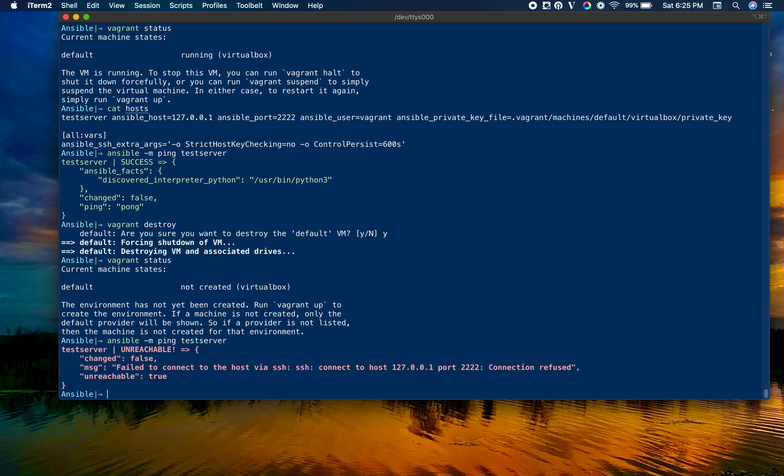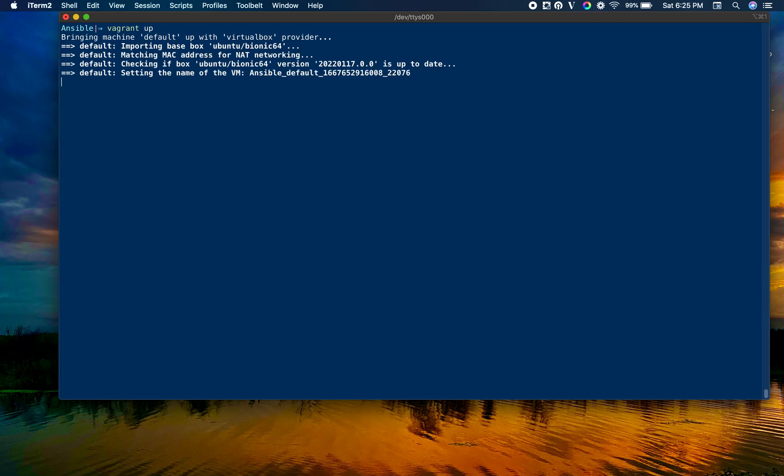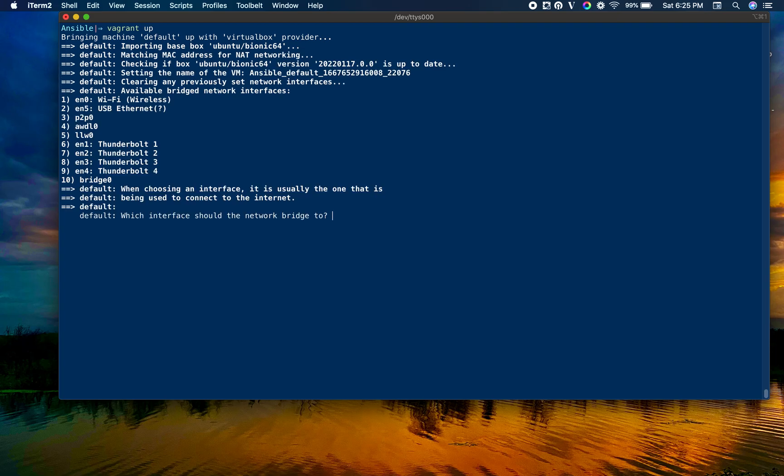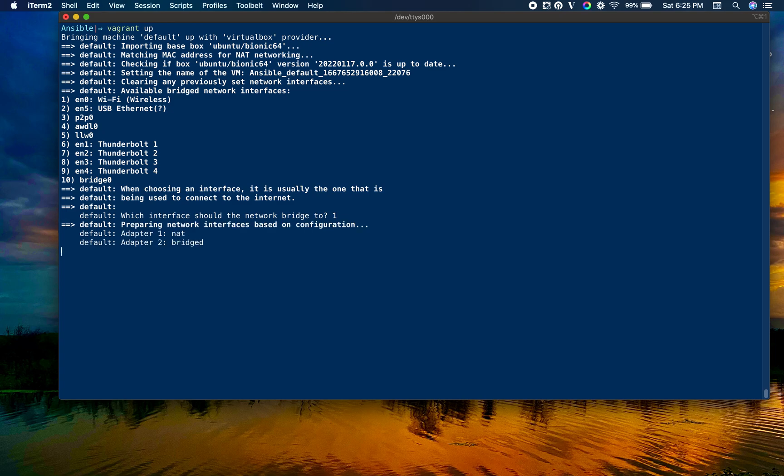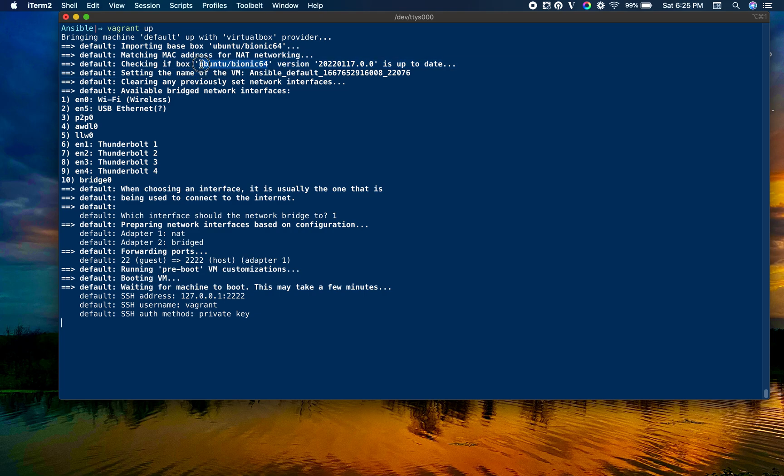You can see it is not created. Now we can try to ping it, it would be failing. It is unreachable. Let's bring it up using vagrant up. Since we destroyed it, it will create from scratch, a new VM. I'm using Ubuntu bionic 64 image, a fresh image from the Vagrant repository.